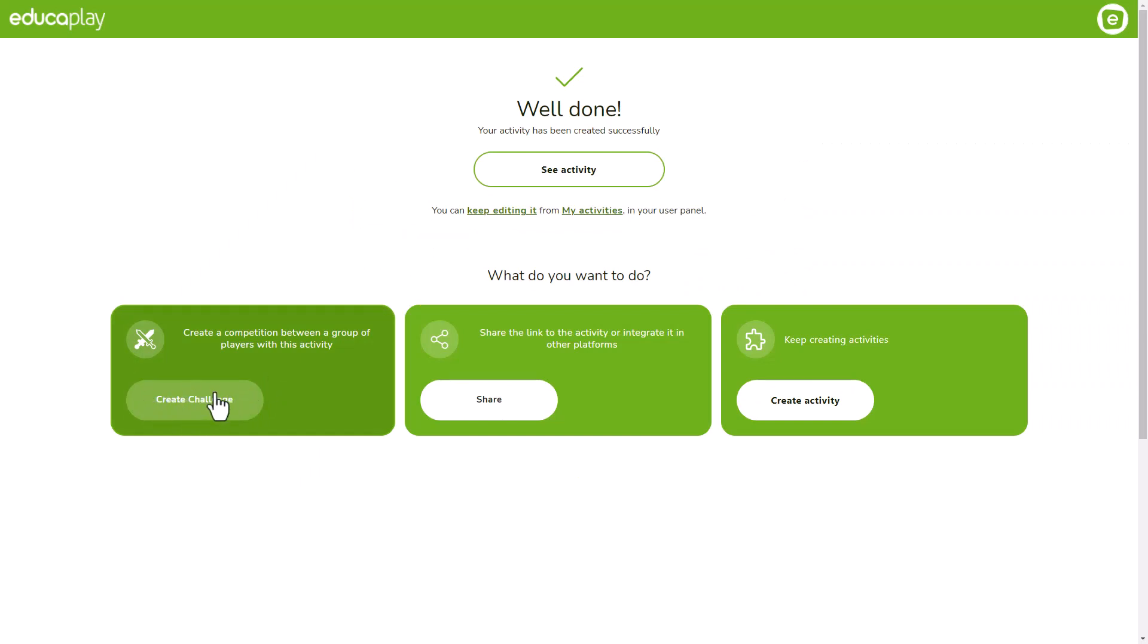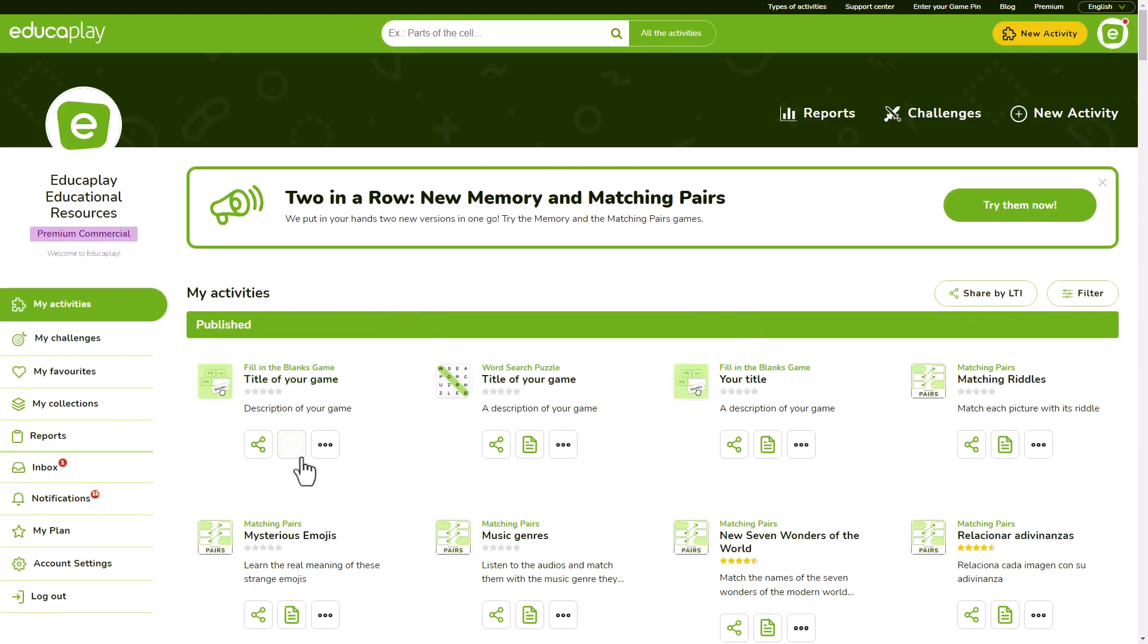you can create a challenge with it, or you can keep on editing it. You can do all of this whenever you want. Just go to your profile and click the buttons below the activity.